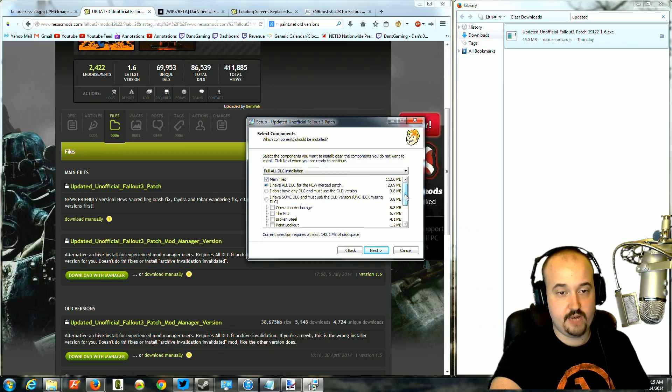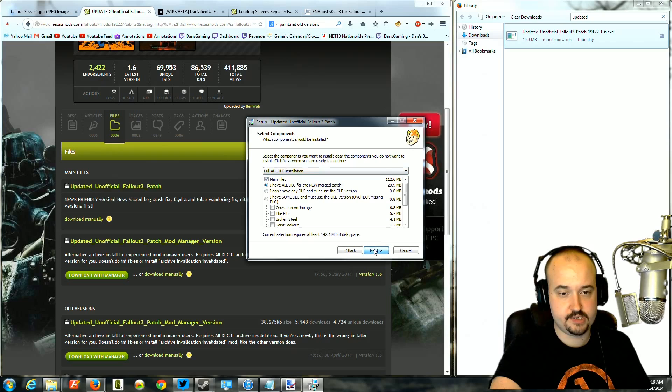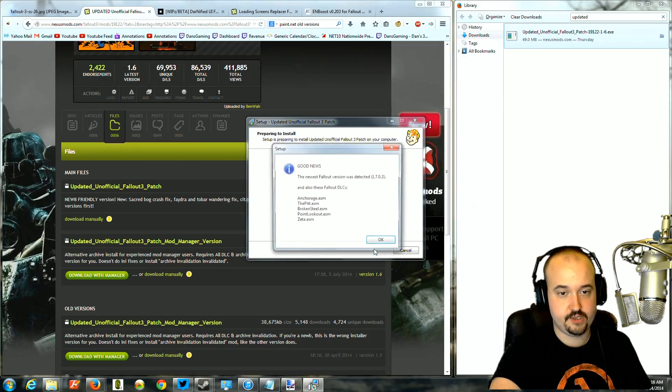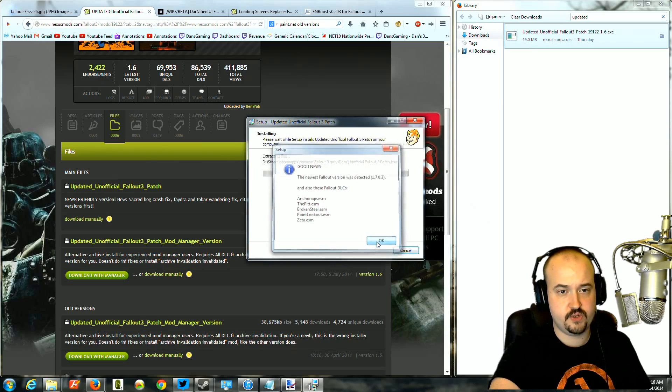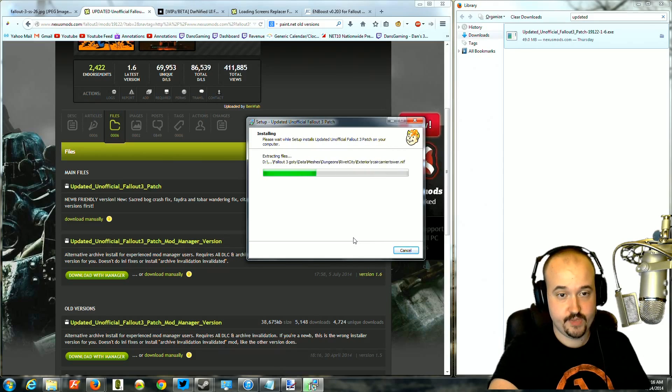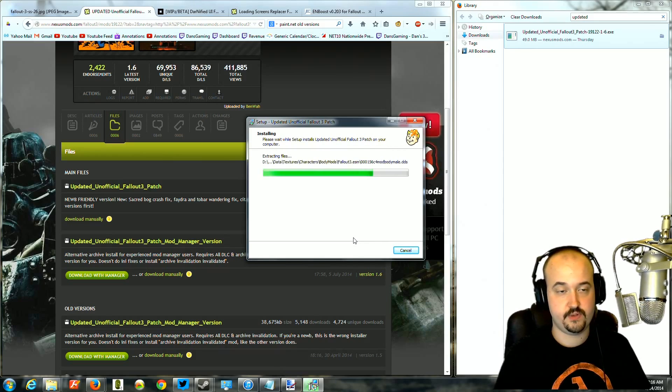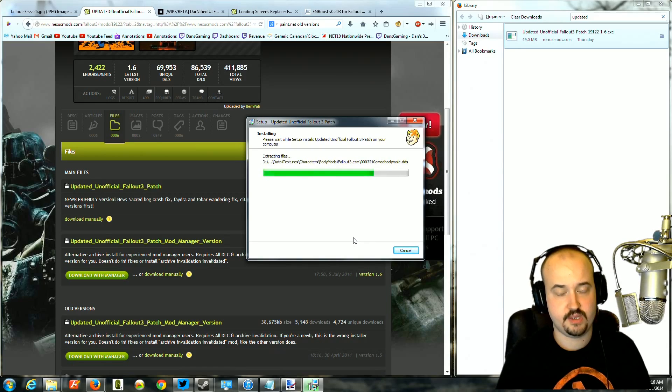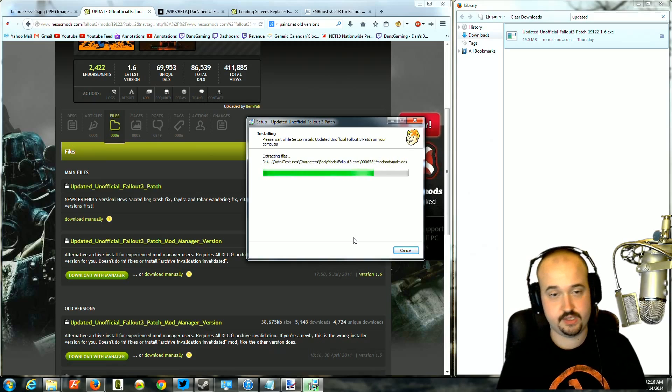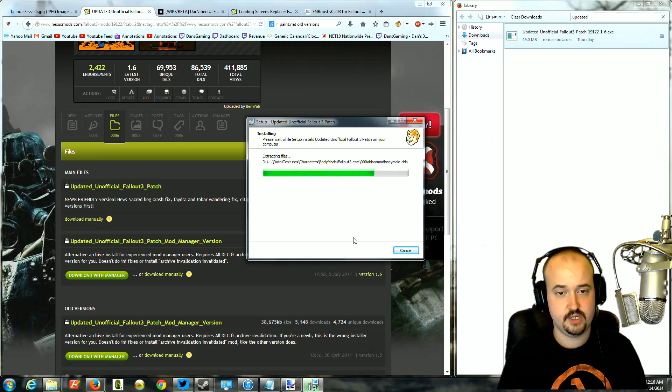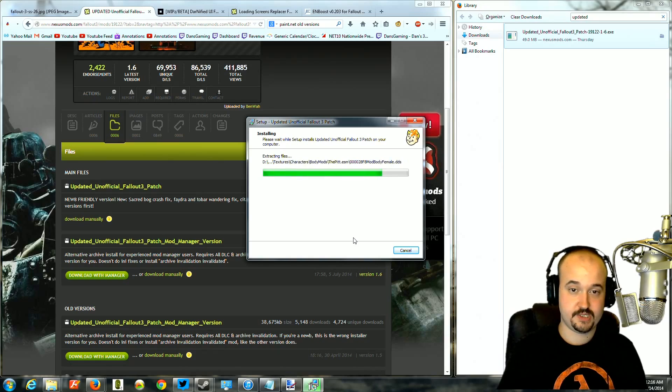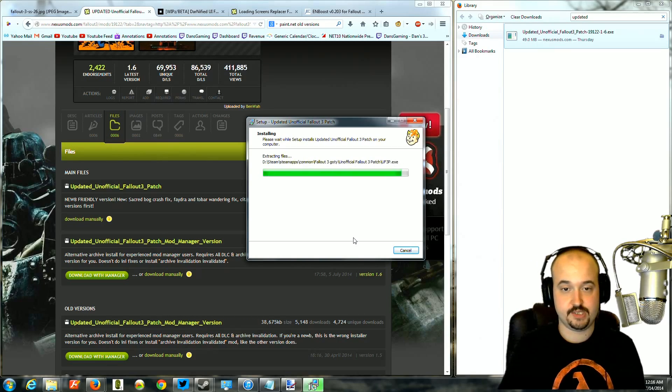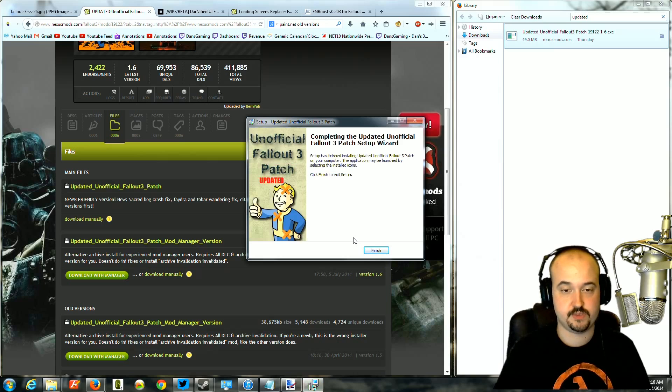If you have all the DLC, which you should since Fallout's been out forever, just do the full installation. Click next and click next, install. And it's going to go ahead and automatically install everything for you. And it's going to ask you if you want to overwrite some stuff or install stuff to the INI. Just click yes for everything. So now it's installing thousands and thousands of fixes and glitches, glitch fixes and all these things. It's something you should always install because it fixes everything that Bethesda, most things that Bethesda didn't have time to fix themselves.